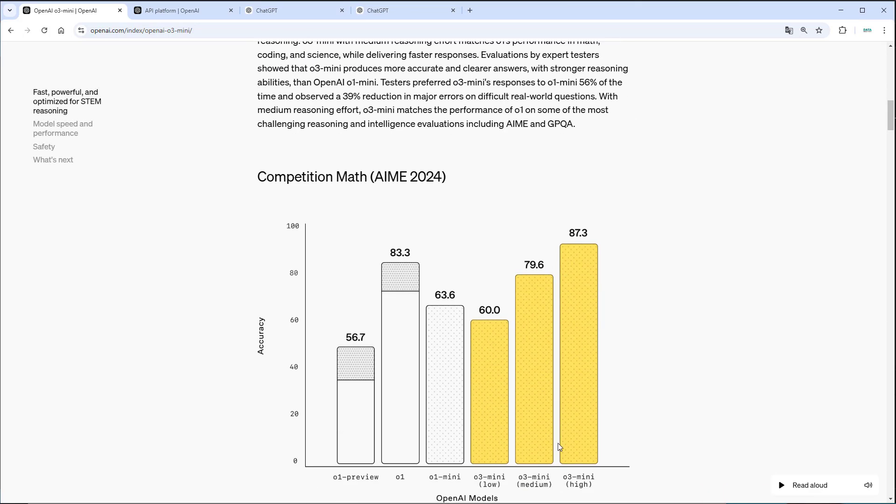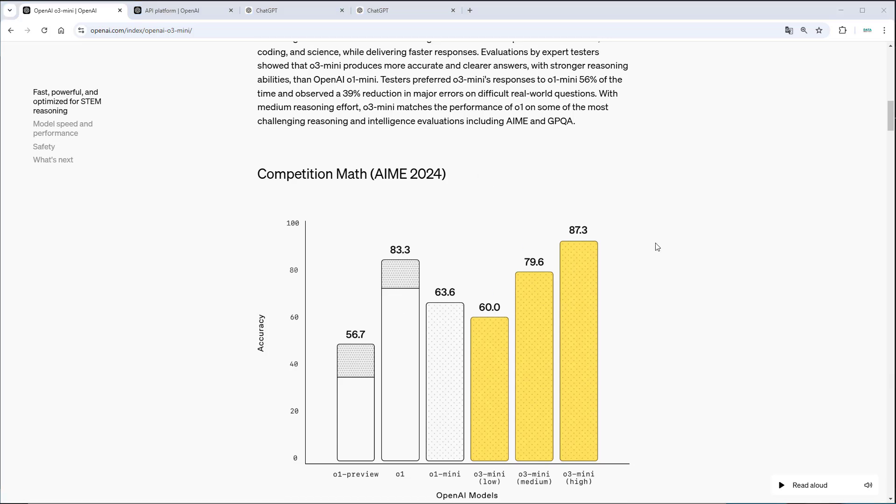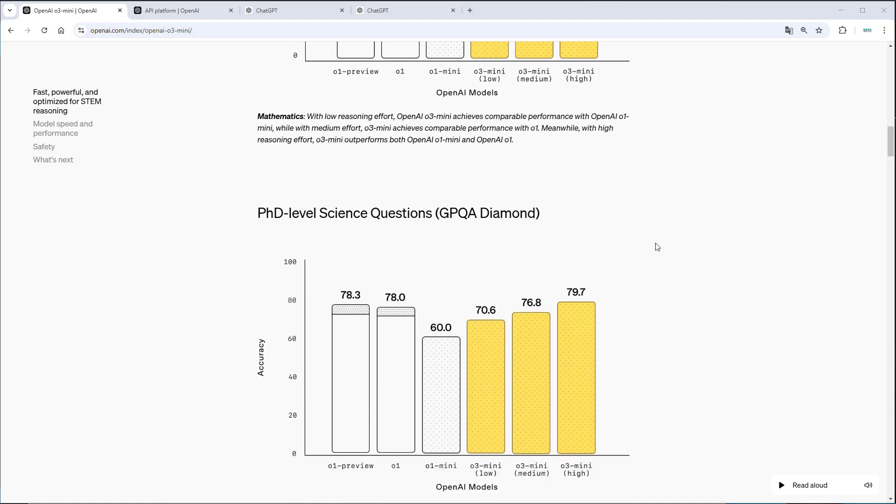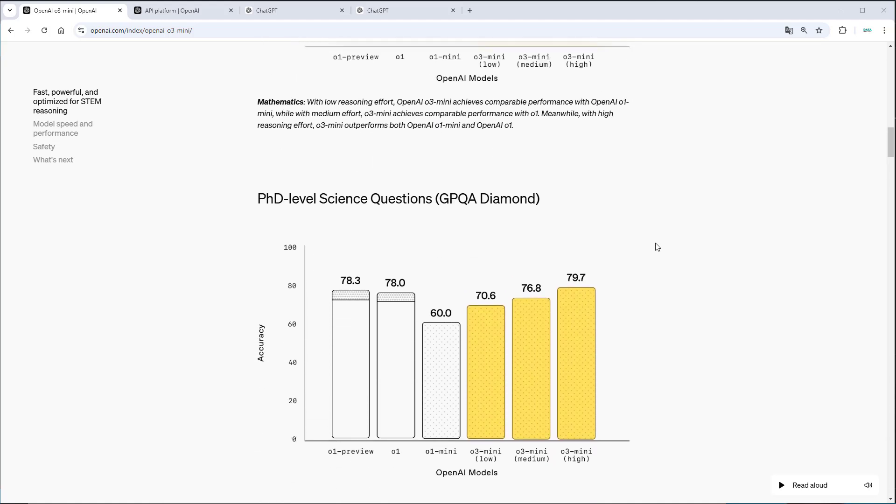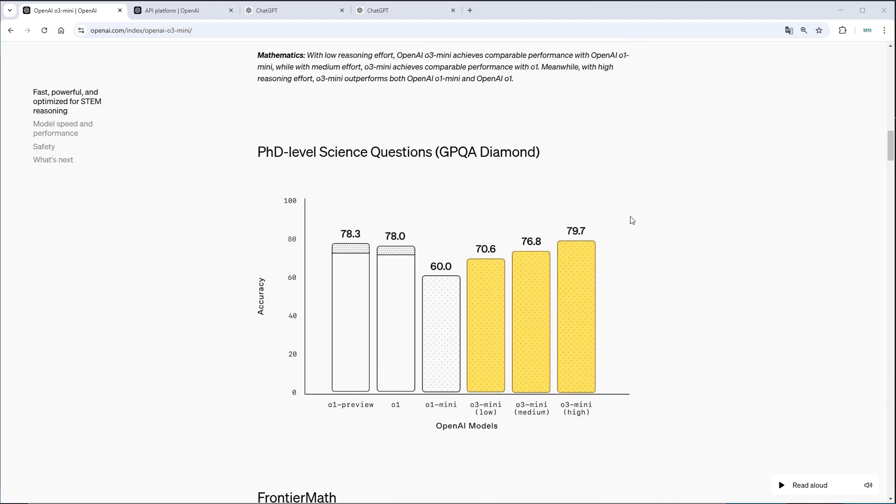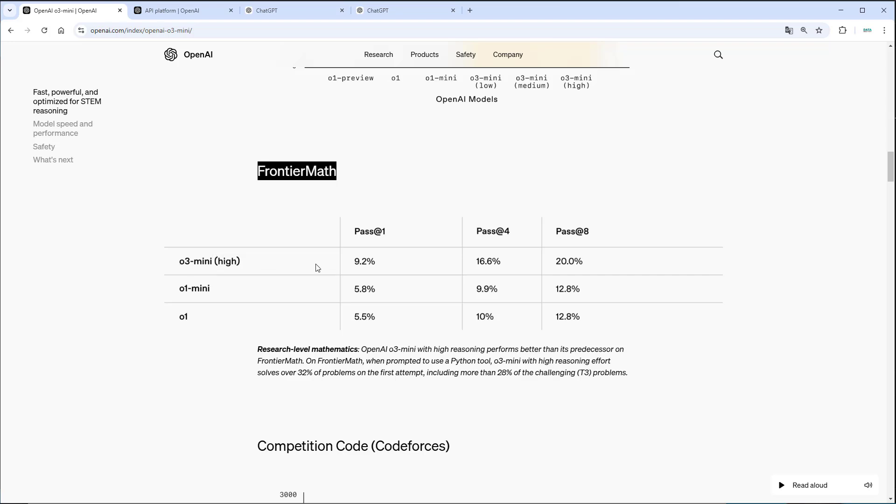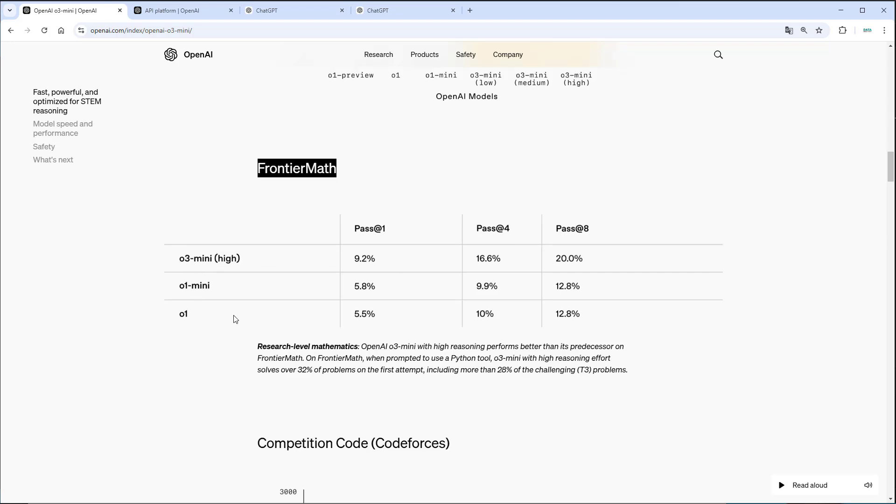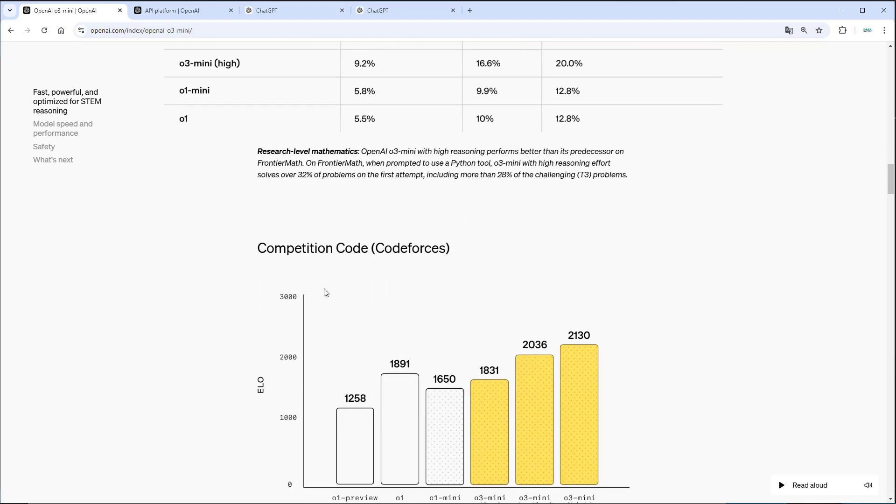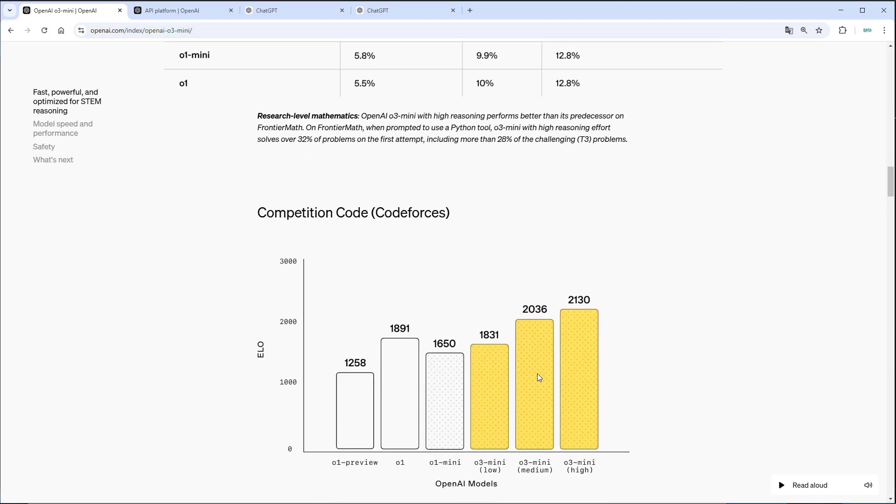You can see that the O3 mini model performs better in math competition than the O1 model. O3 also performs very good in other benchmarks like the GPQA diamond test. As you can see, it also outperforms the O1 model with high compute, where the O3 mini model also shines in comparison to O1. And here you can see in coding especially, the O3 mini with medium reasoning effort clearly outperforms the O1 model.